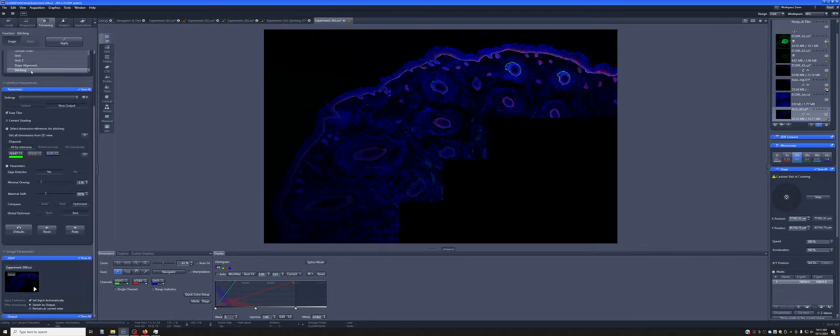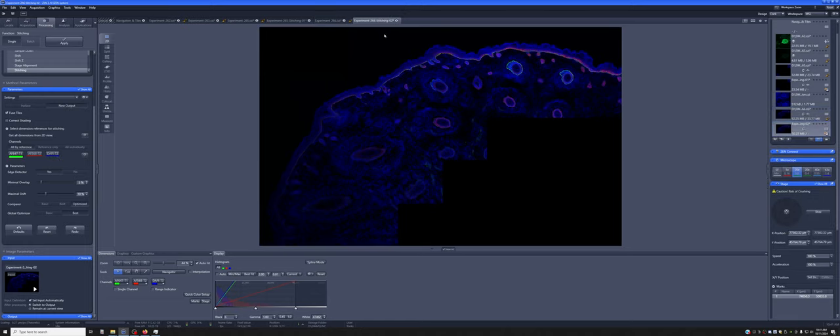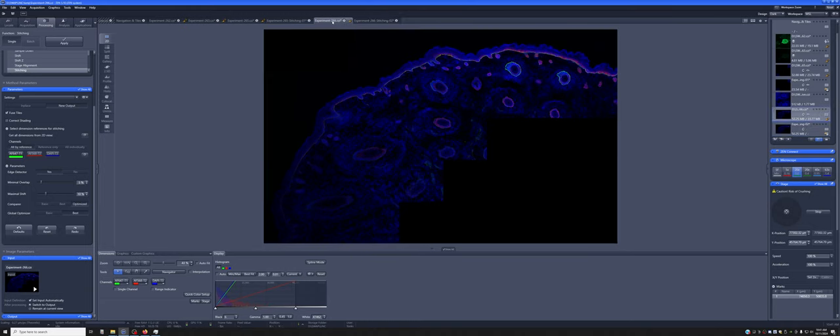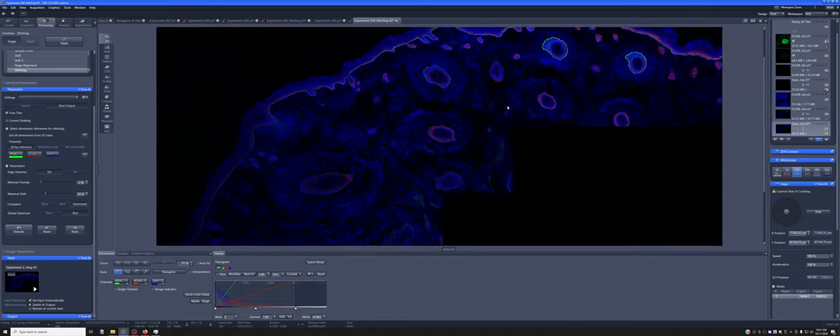We want stitching, new output, fused tiles. We want to use the DAPI. If I apply it, it will stitch this together. And if you toggle between the unstitched and the stitched, you might be able to see slight things that the stitching fixed.